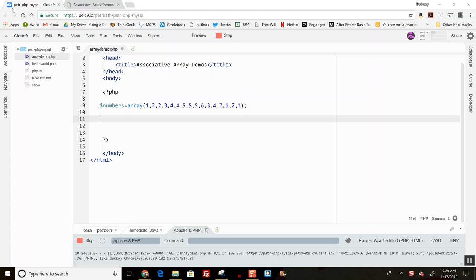There's a little function that will figure out and return to me as an associative array how many of each value there are. So here's what it looks like.